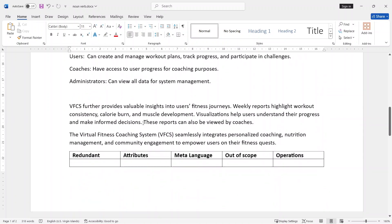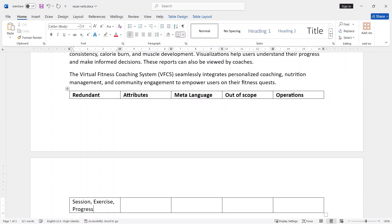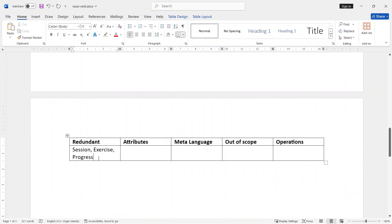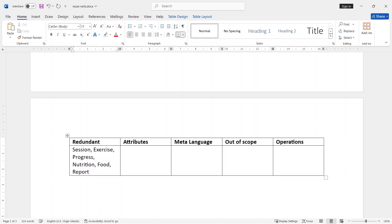We can add the method. Let us identify the method — the method is another candidate. Progress is in the table, the page is in the table, progress is in the table, nutrition is in the table, food is in the table. The item in the table is an attribute.